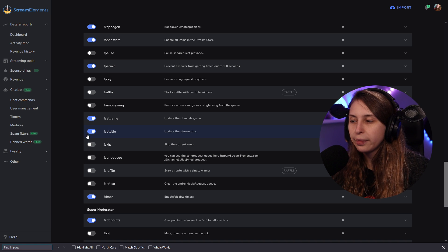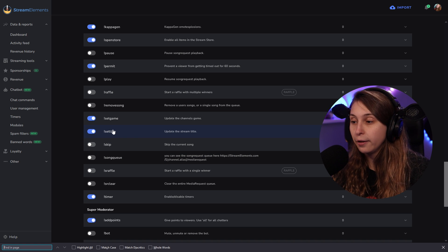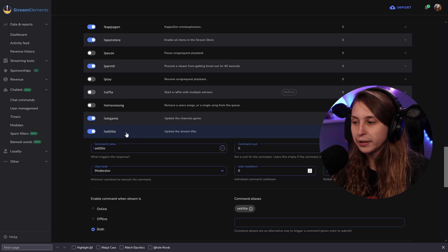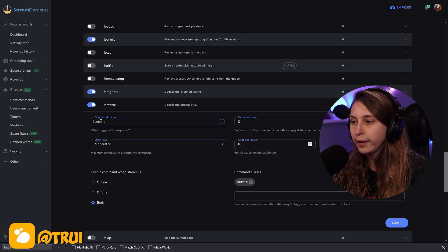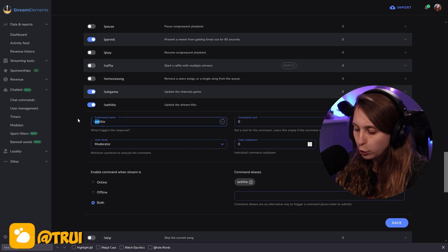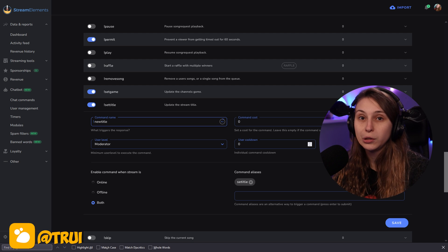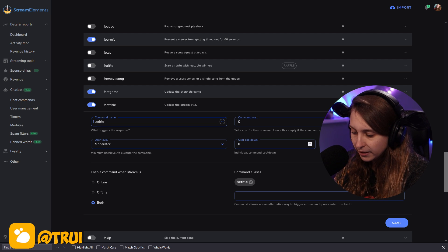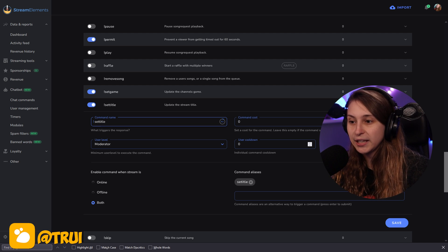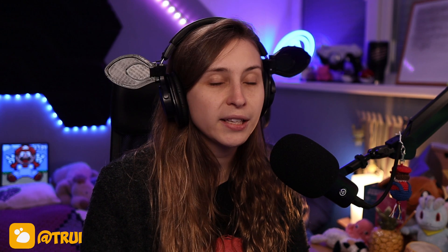Make sure that this is ticked on and we're going to click on it. Here you can change the title command. If you want it to be something else — like "set title" or maybe "new title" — you can do that right here.